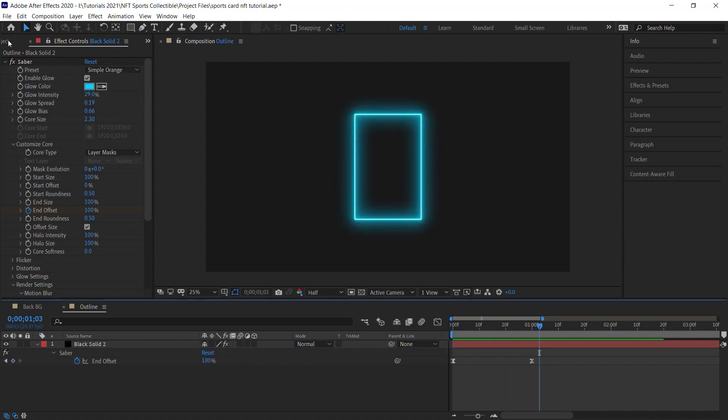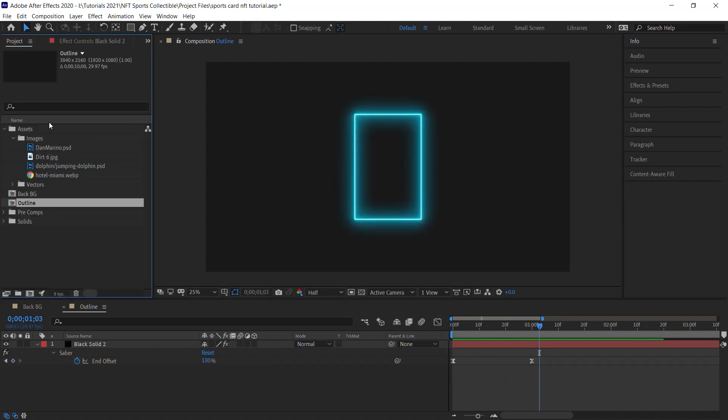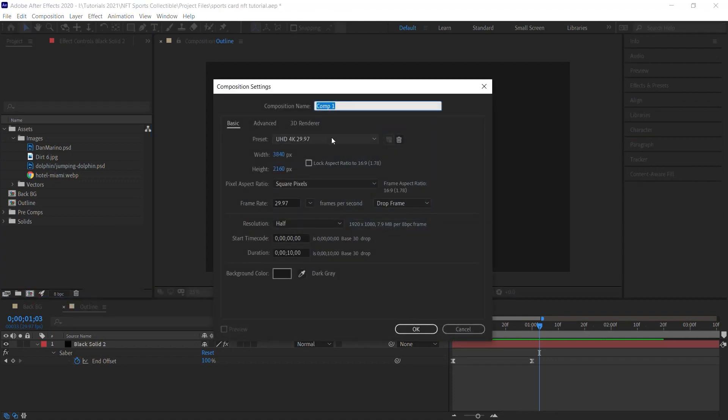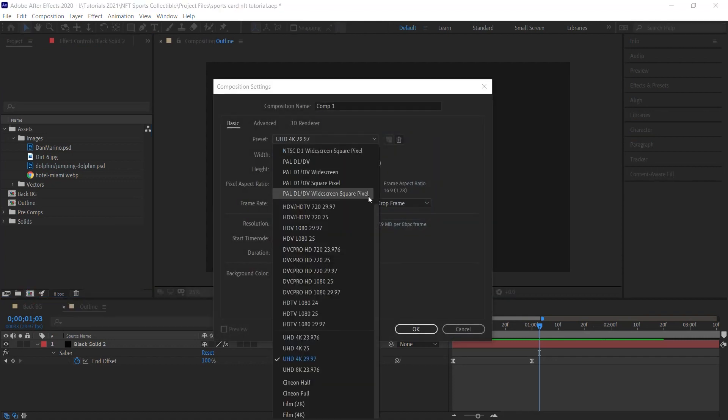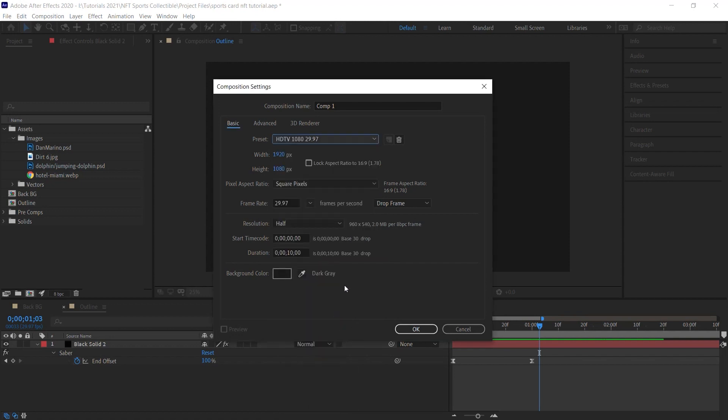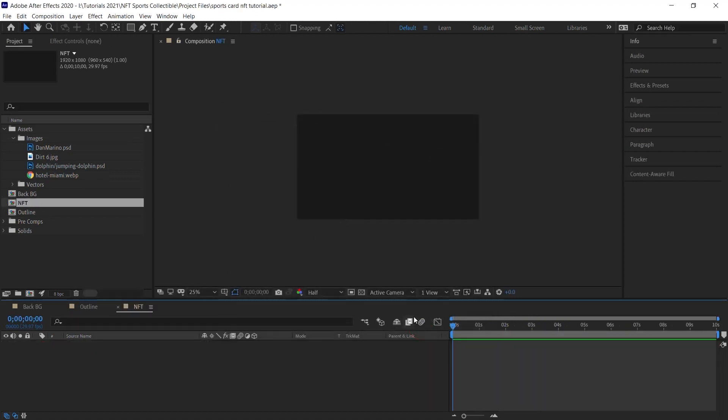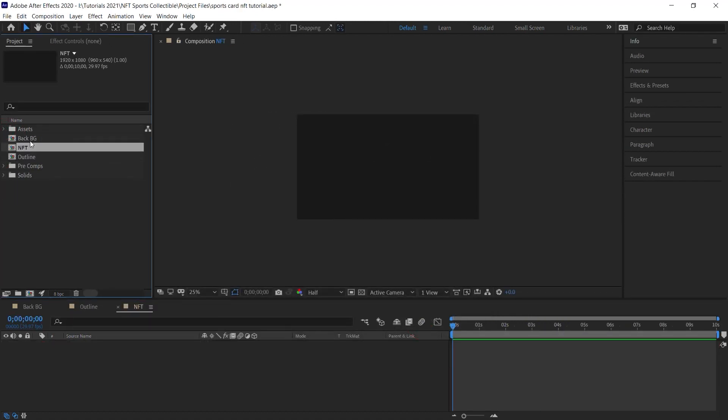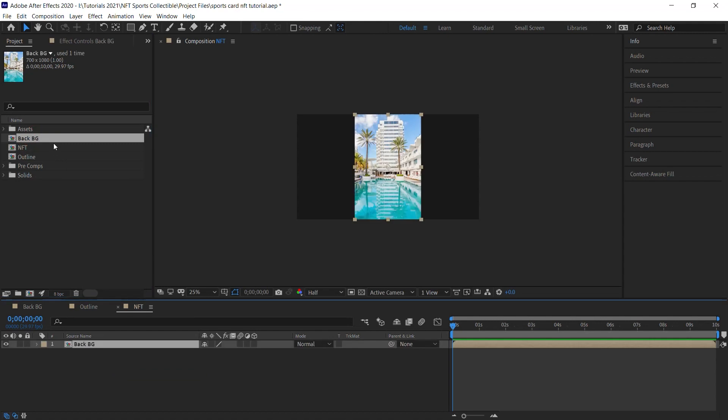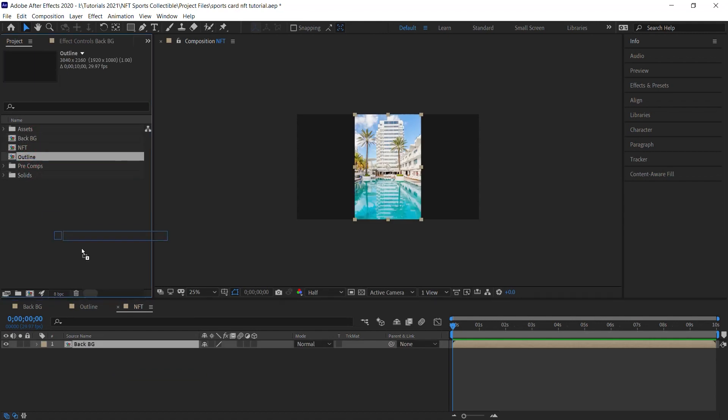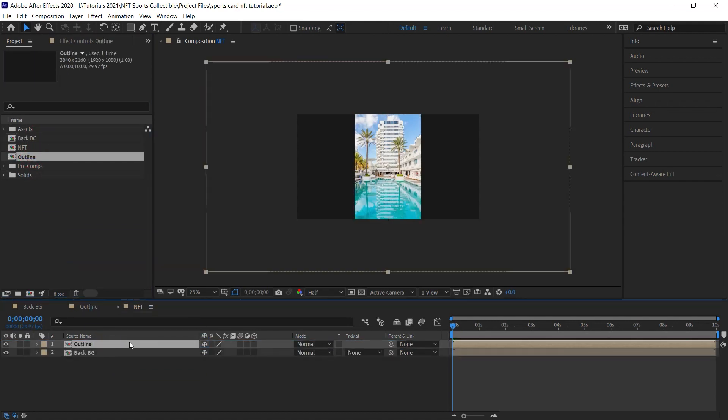Let's go back to our project window and let's create one more composition. For the preset, select HDTV 1080 29.97 and let's call it NFT. And what we'll do is we'll bring in our BG and the outline. Let's place these layers in 3D space by activating the 3D switch.